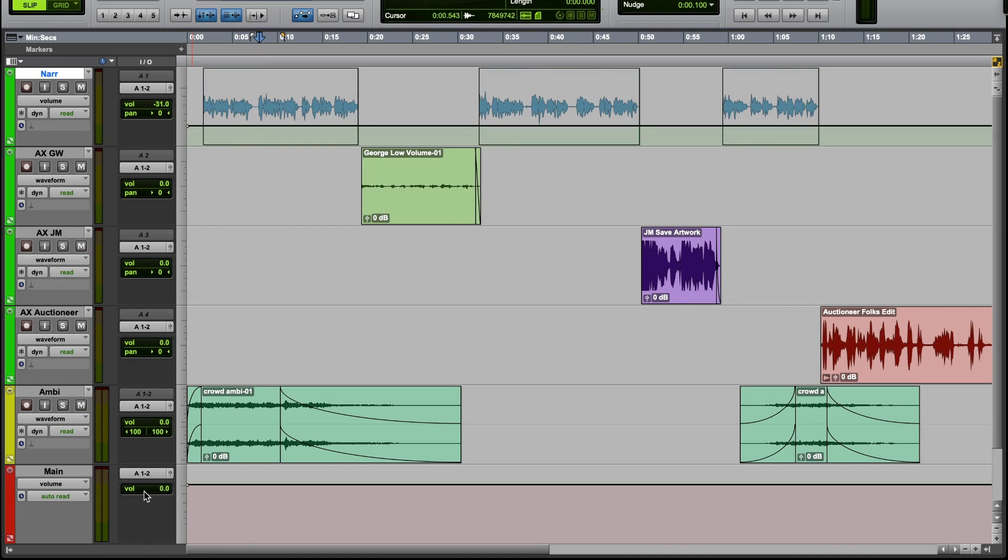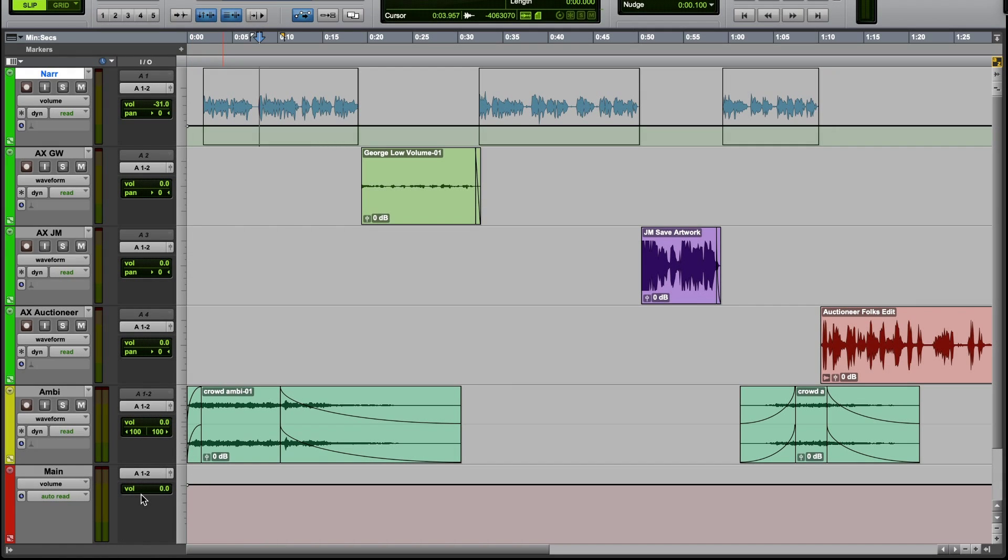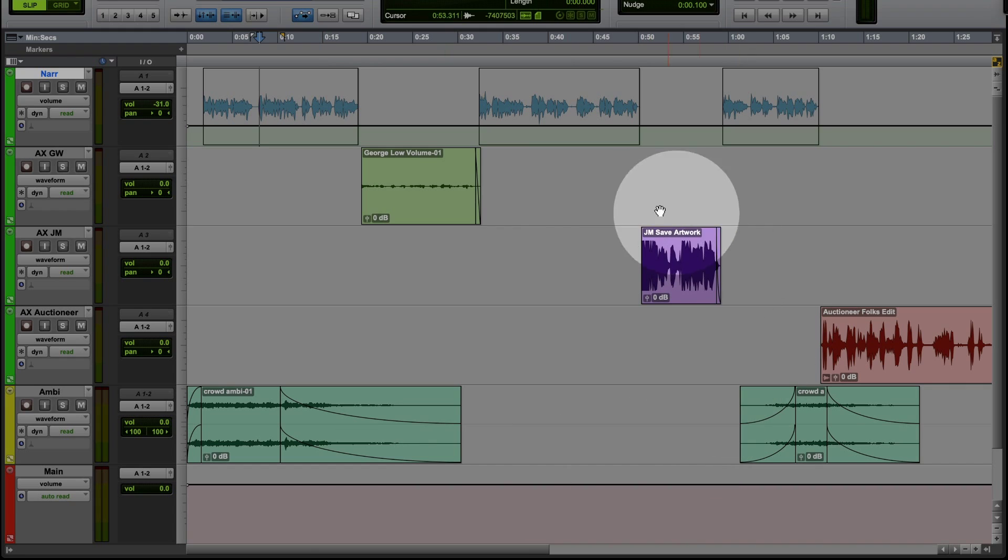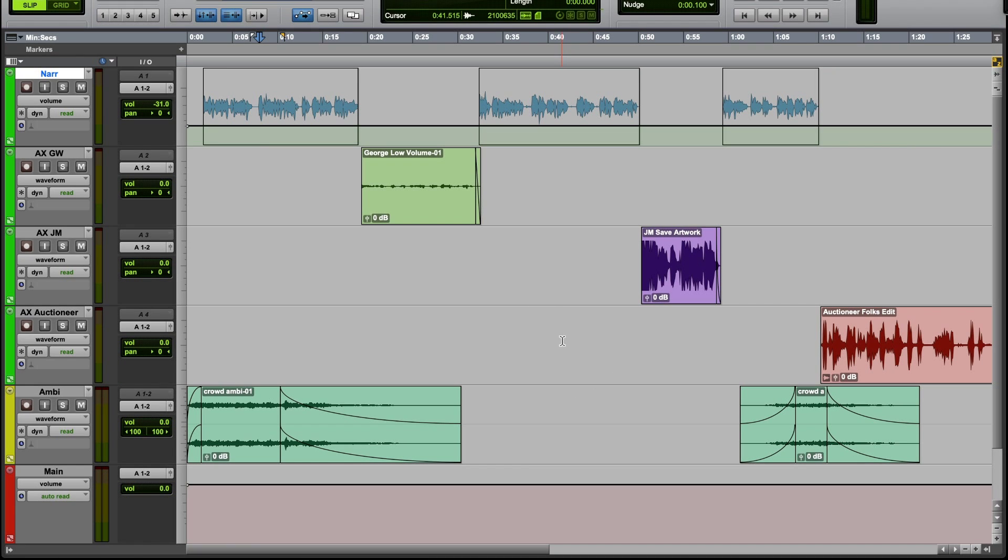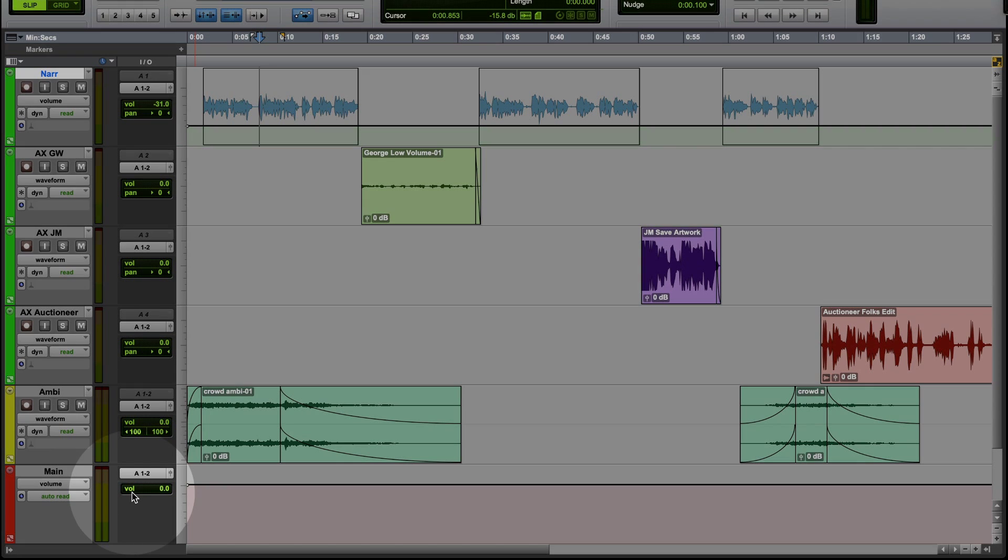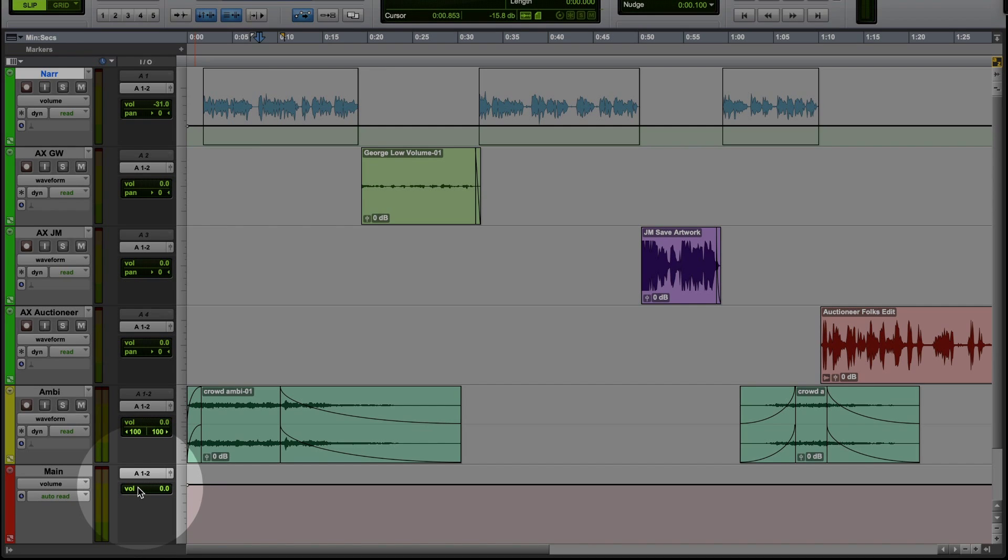The master track itself also has a volume tab. If I left-click and hold, you'll see that I also get a fader for this track. Raising and lowering the volume of the master track raises and lowers the volume of every single track in the project uniformly. So if you have a great mix and it's just marginally too loud, you can lower it with this fader. Or if the entire project is just a little too quiet, you can raise everything together with this fader.